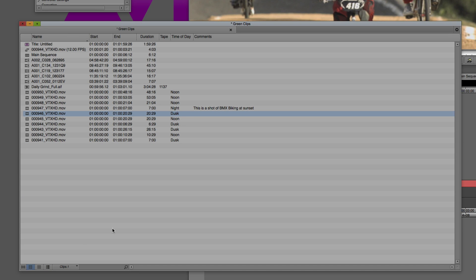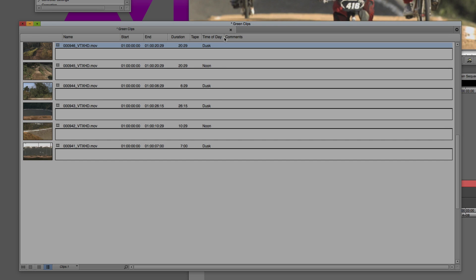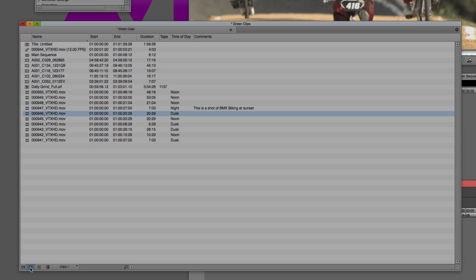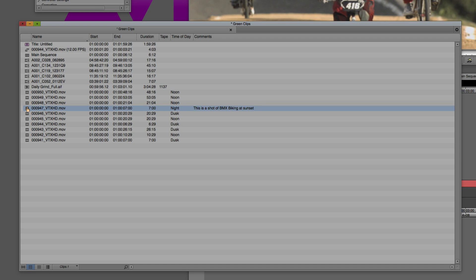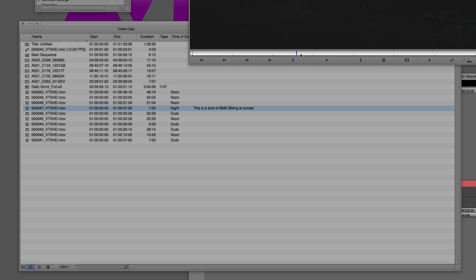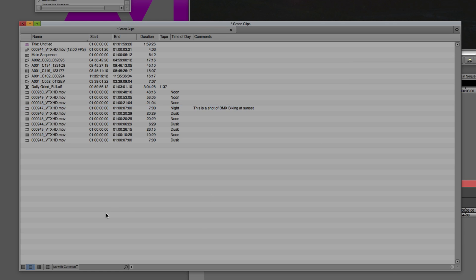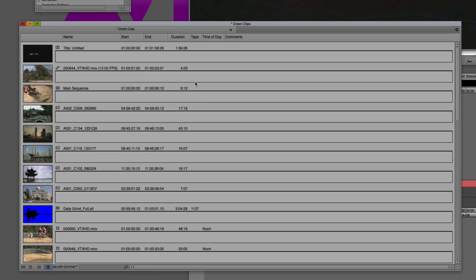When I come back to list view here, you'll see that what happens is that a new column has appeared, because I have typed in the comments section of that specific clip. When I come back to my list view, you'll see here it is right here: This is a shot of BMX biking at sunset. If I wanted to get in and create a different view for this bin inside list view, I could easily do that and call this clips with comments. That's basically the purpose of storyboard view, for you to get in and really storyboard things and to get really descriptive on what each one of these shots, sequences, or any other element might be or might do.